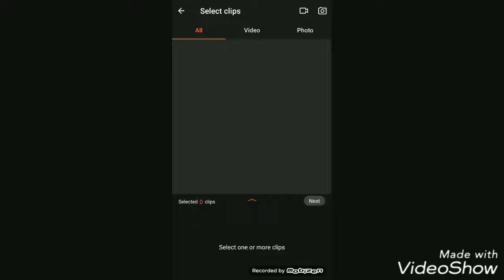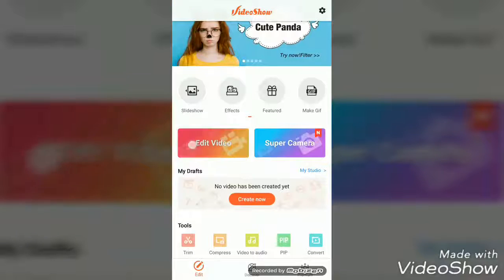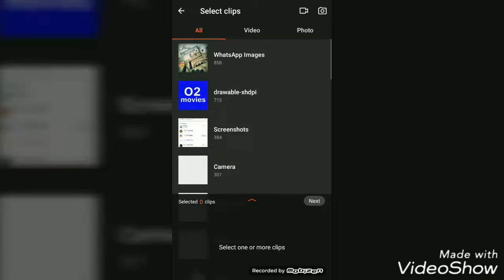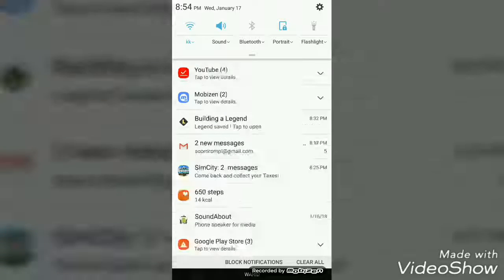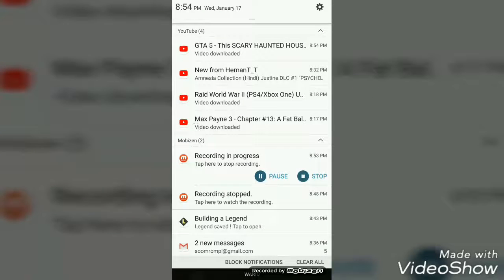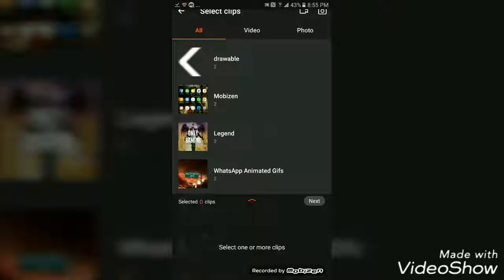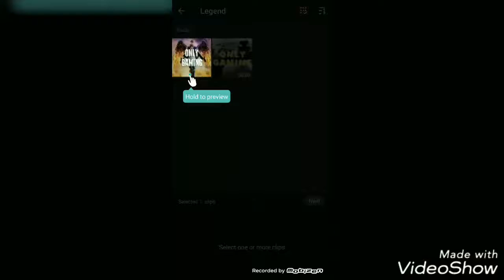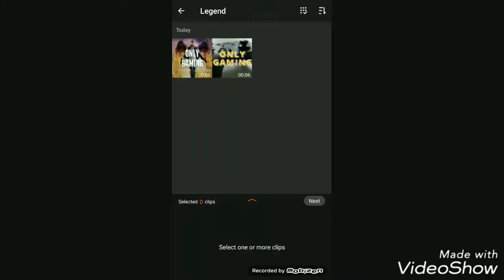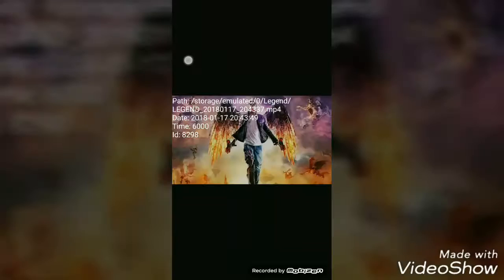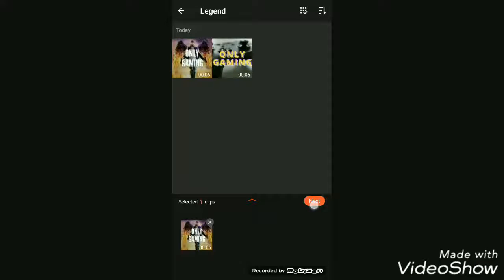Click on this Edit Video option and select the video that you want. I have selected my video. Hold to preview there. Click the video you want to edit and then click Next.